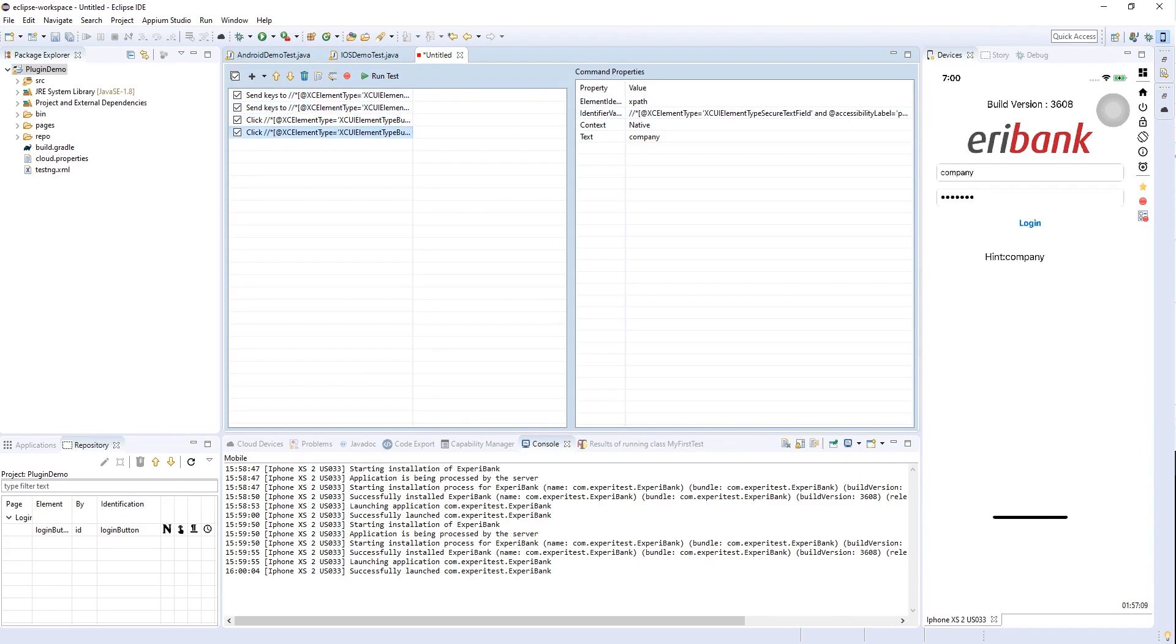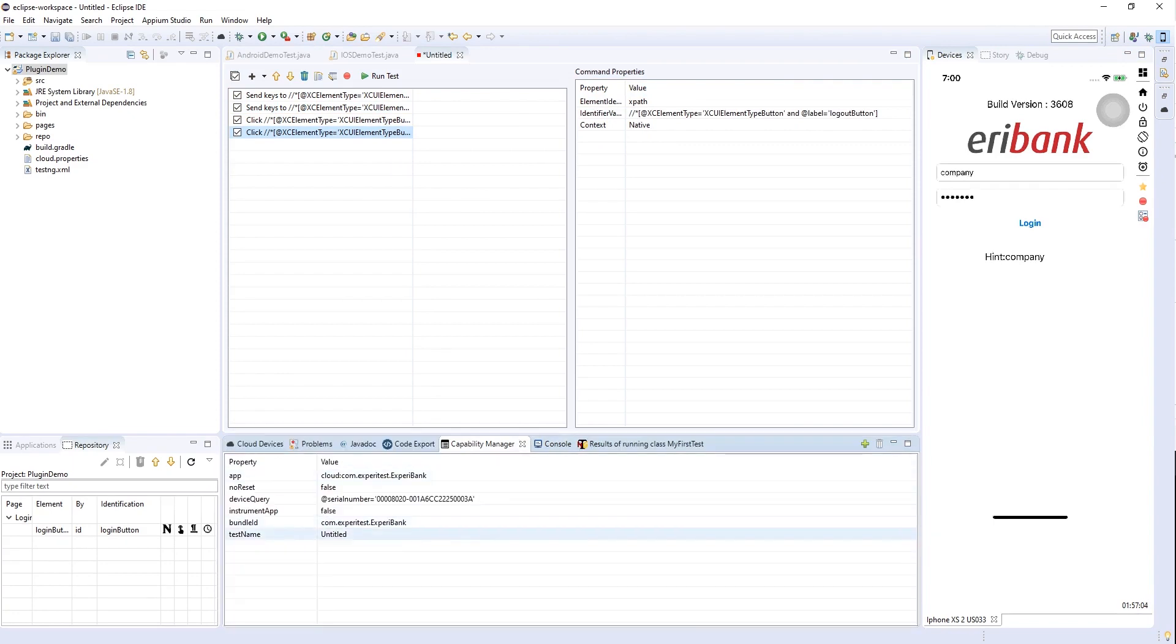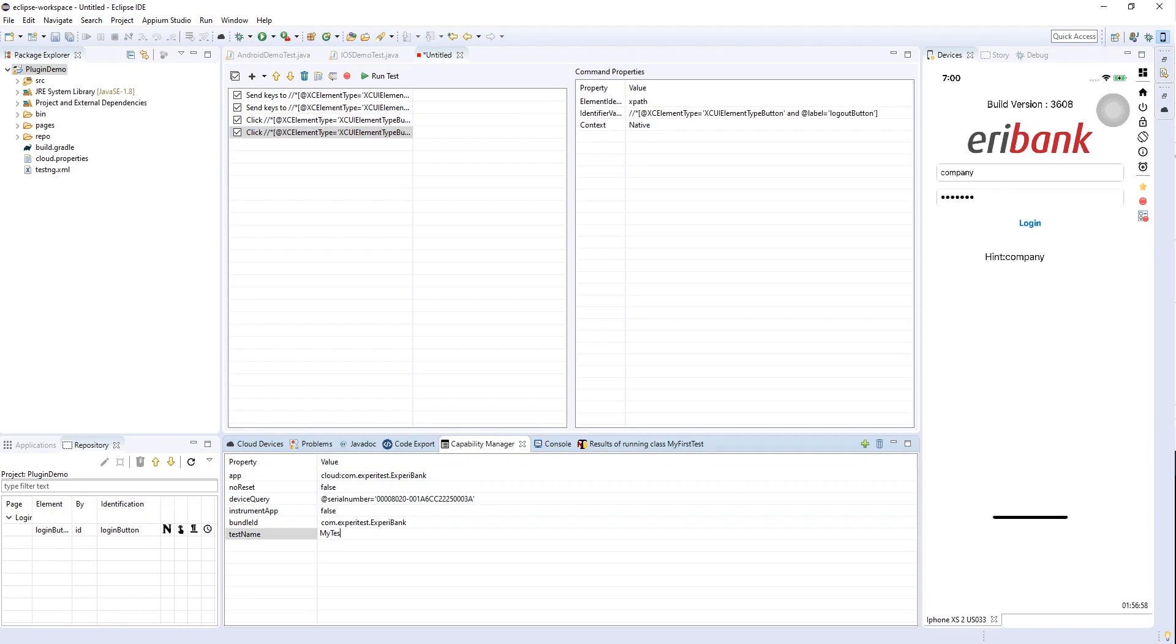I can also export the code into different languages and environments. In this case, I'm going to export my test in Java and Appium 6, and I'm going to create a new class for this test.